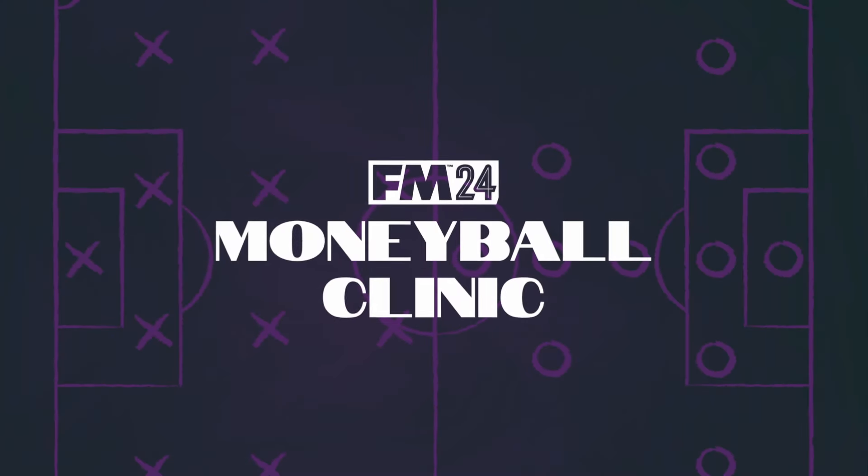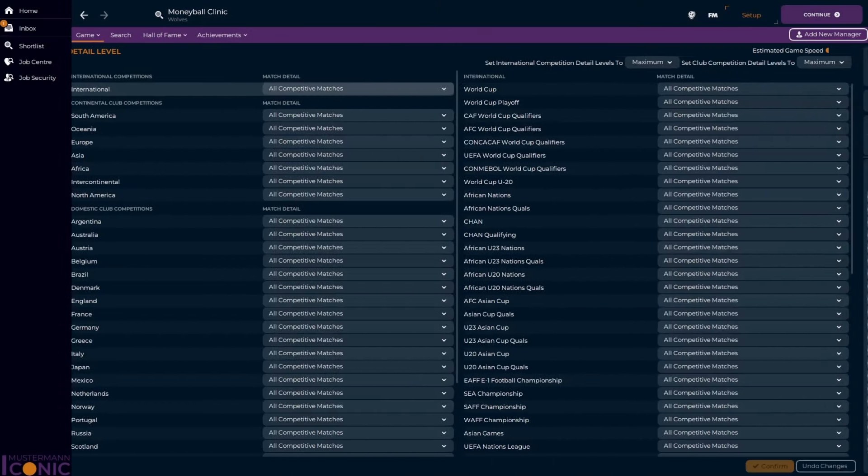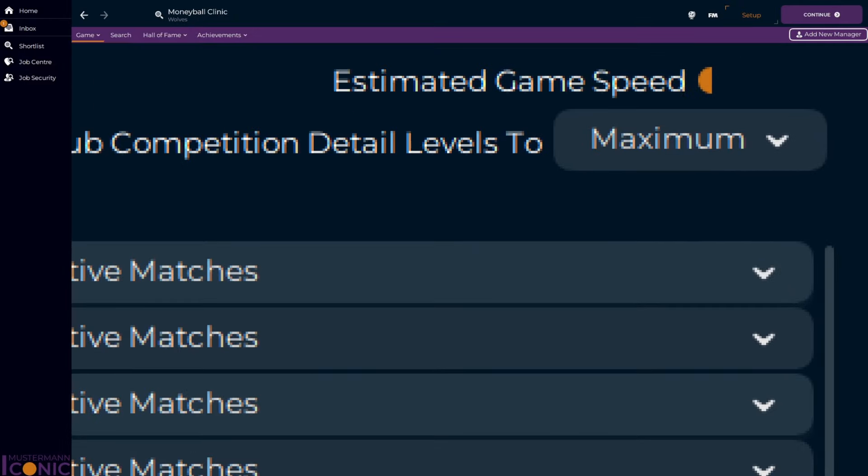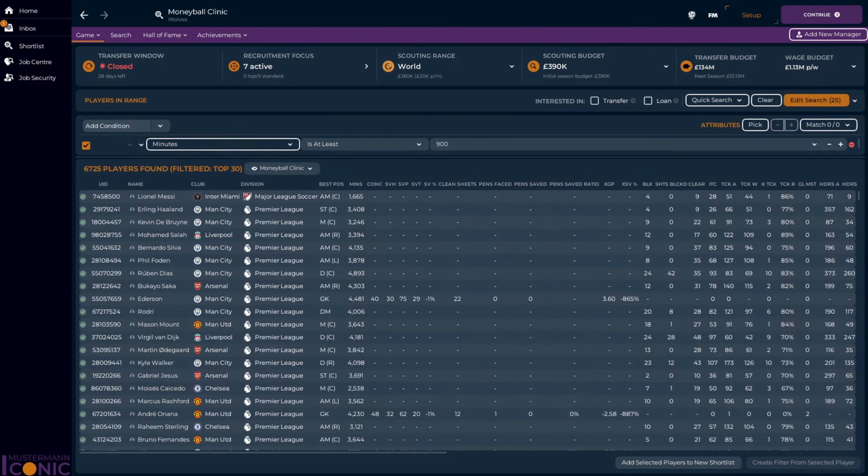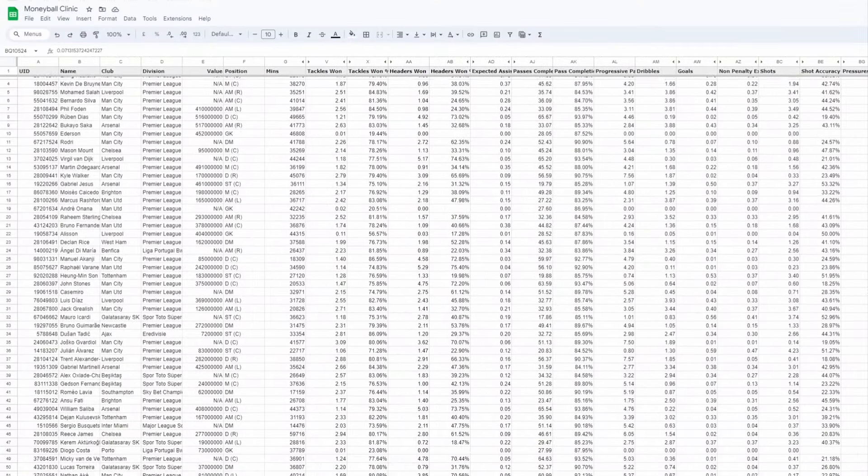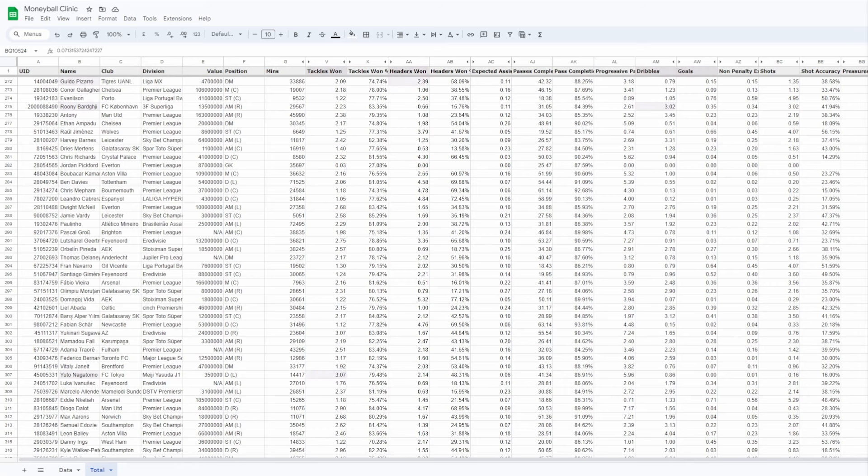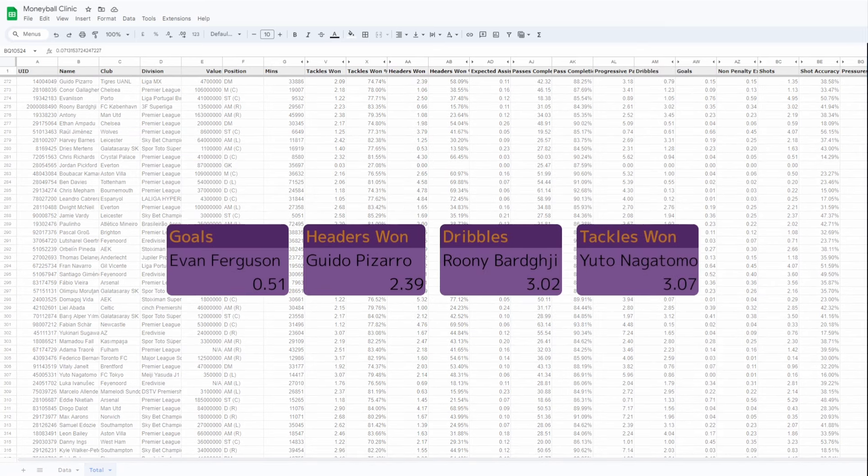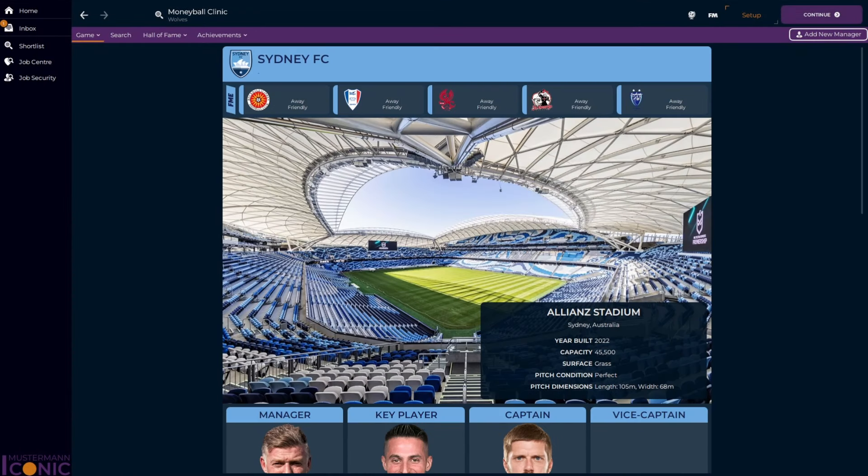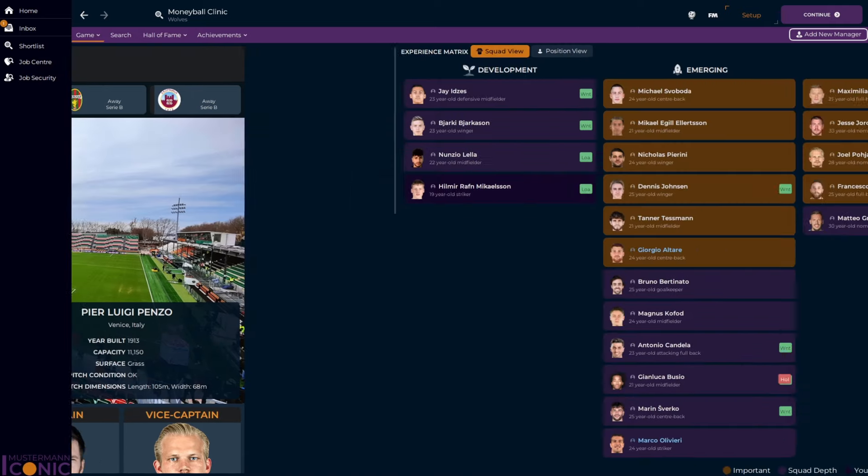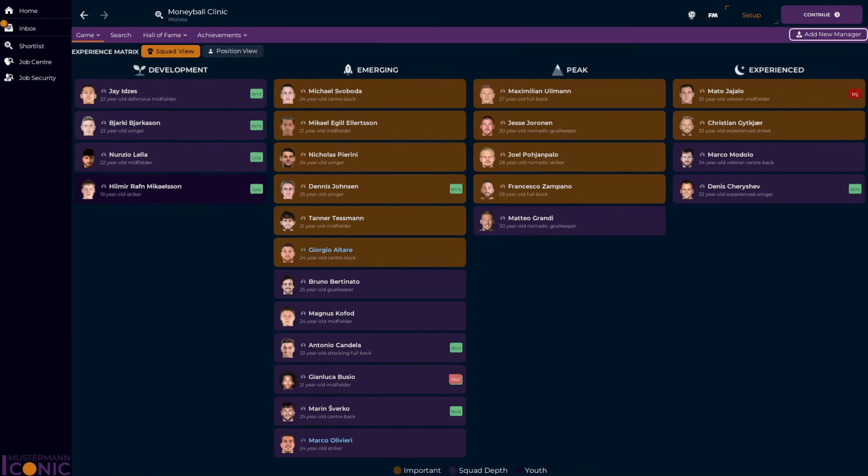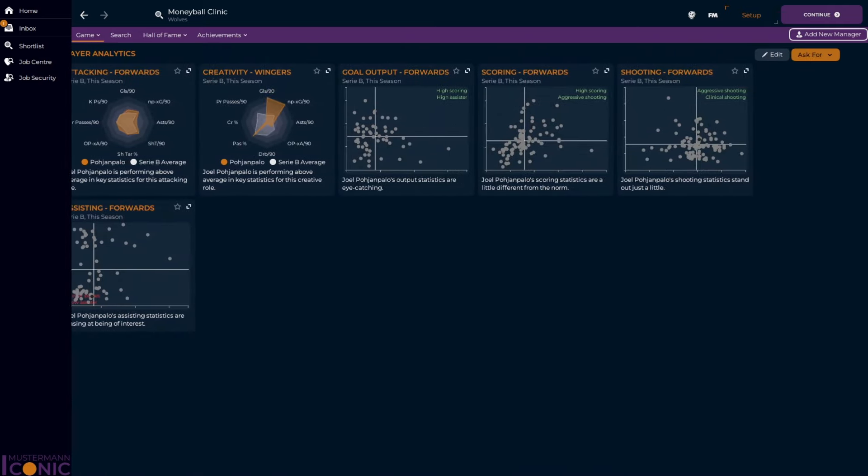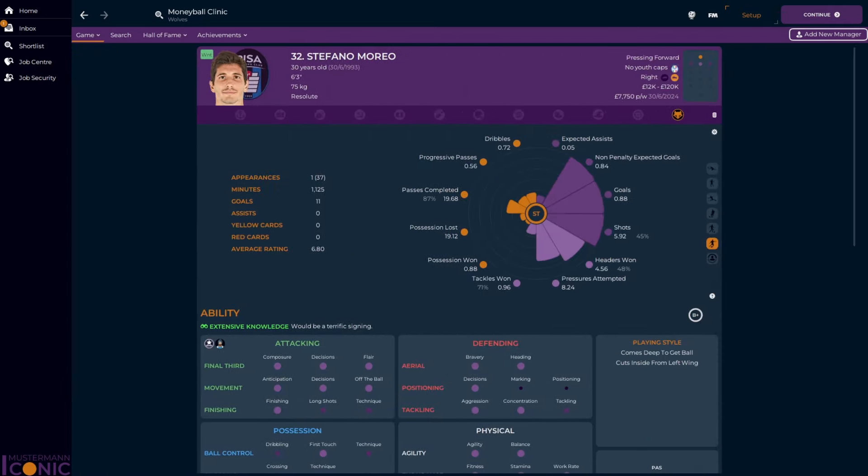Welcome to the Moneyball Clinic. I took the top 30 leagues, simulated them in full detail, then smashed it all together to create an aggregated database. This will be the baseline from which I'll be taking a look at a different team each episode, analyzing their squad, creating a simple tactic, and using performance data to suggest practical transfer targets.